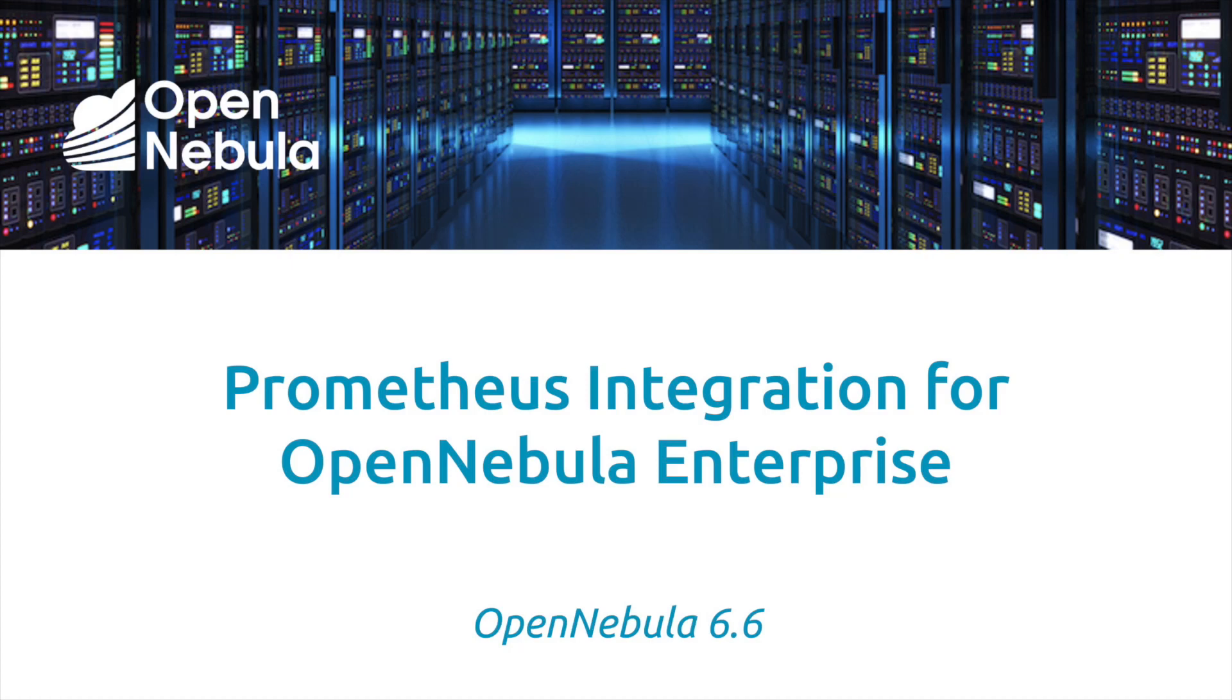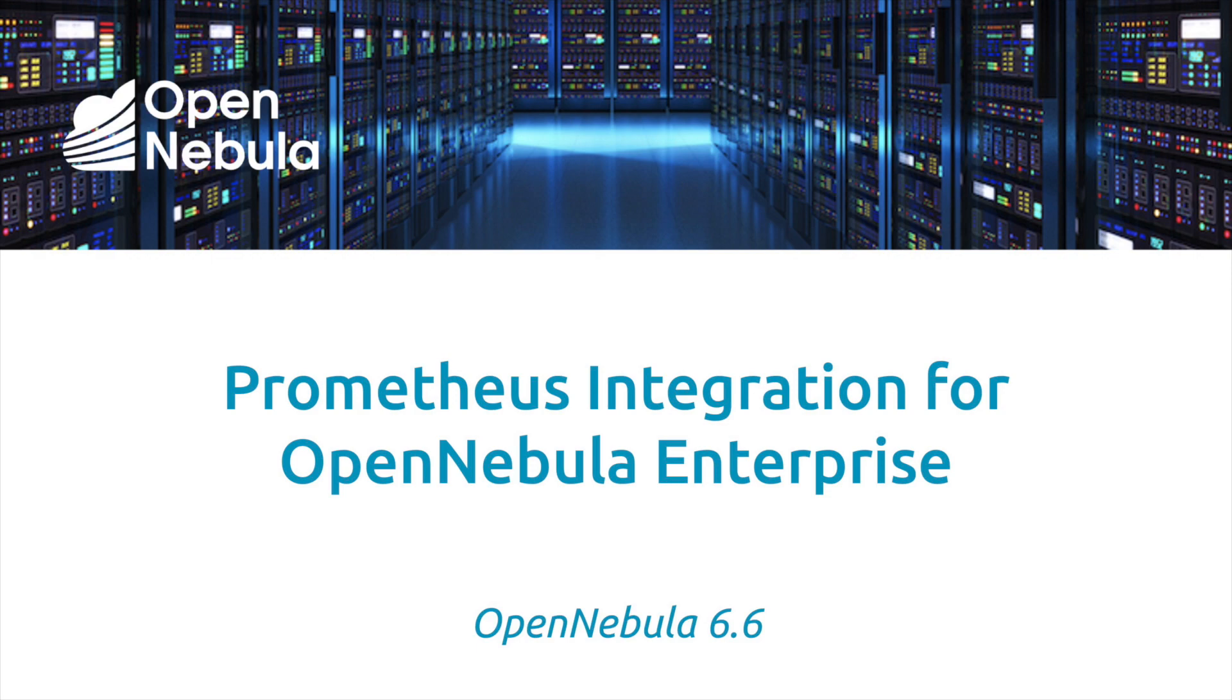In today's screencast, I'm going to walk through the new integration between OpenNebula and Prometheus, which was released with OpenNebula Enterprise Edition version 6.6. It's an integration that brings a new level of visibility into your cloud by providing detailed metrics about your virtual machines and your underlying infrastructure.